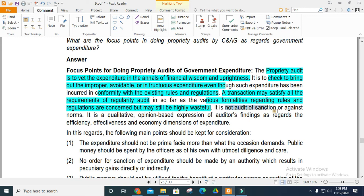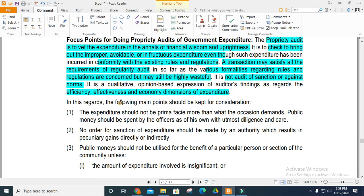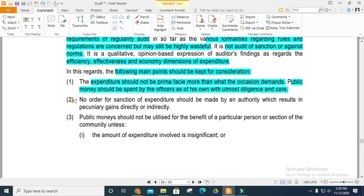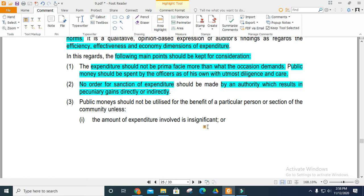Audit of sections and audit against norms should be complete. Qualitative and opinion-based expression should be related to efficiency, effectiveness, and economic dimensions. Expenditure should not be in a primary phase — there should be a questionable demand. Public money is spent by officers, so due diligence and care are required. The sanction of expenditure must be from a proper authority.